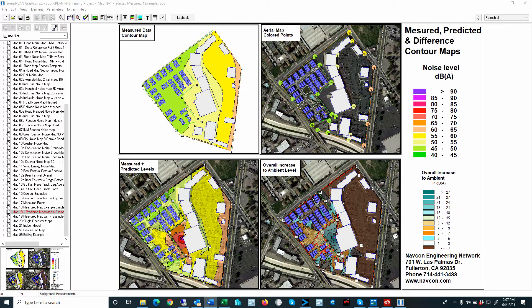You will see this is quite interesting. SoundPlan has various tools to create these graphic outputs, and that helps you to explain the noise impact before, after, and the overall change. So let's get started.